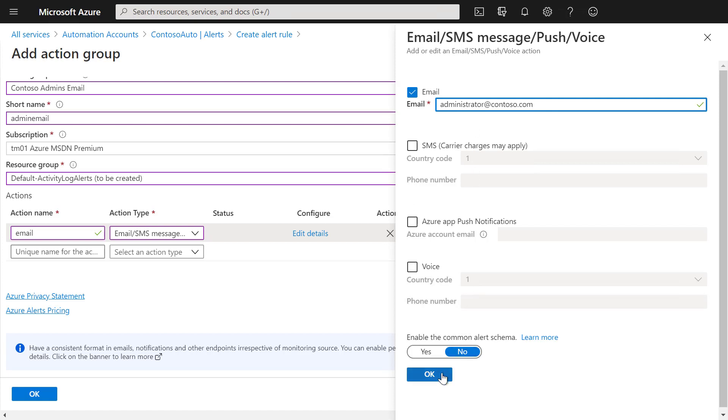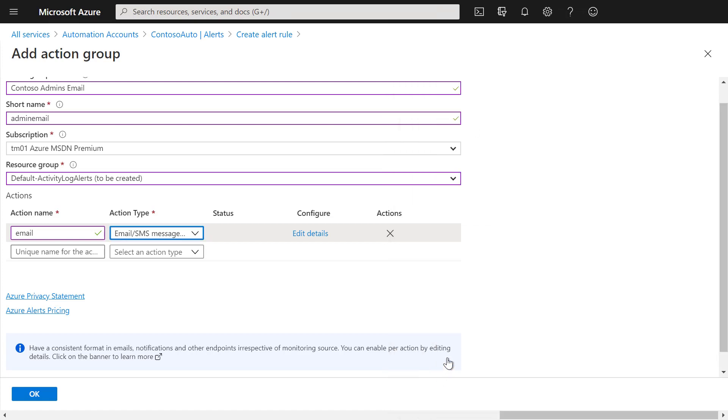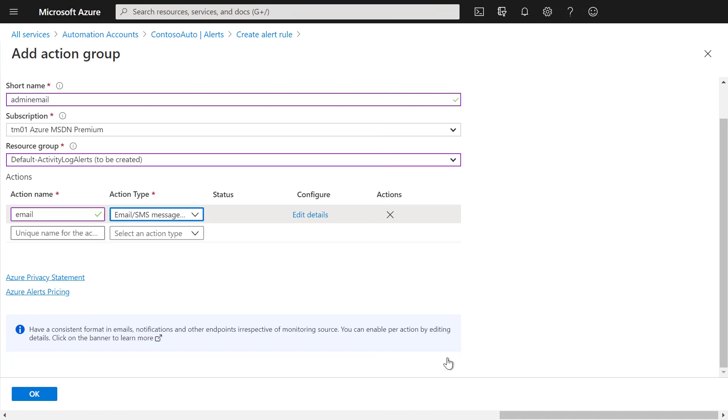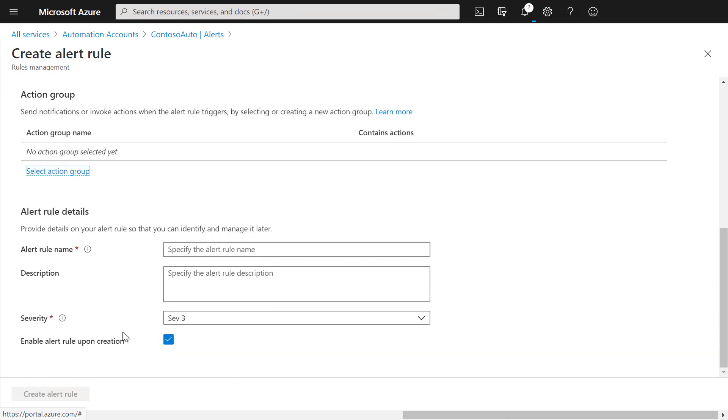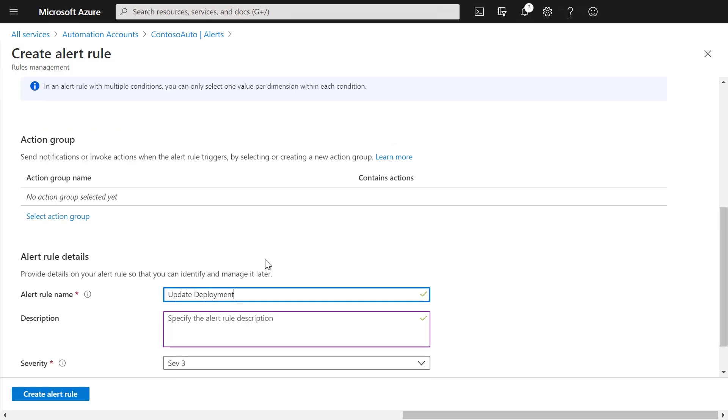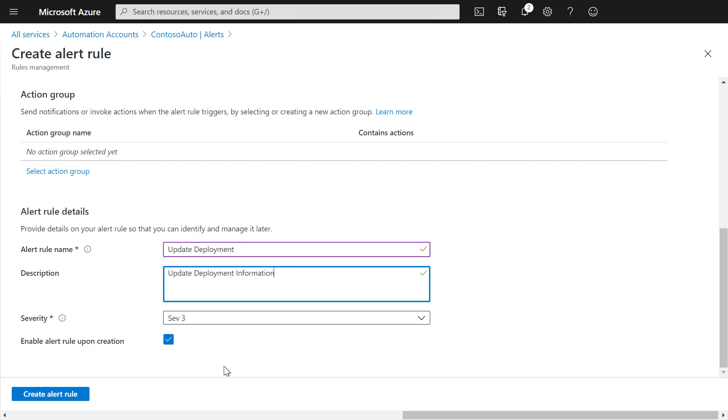We can now select OK and save that action group. Now we can add some additional information which will show up in the specific email. Here we can then simply set an alert name and a description and create a rule.